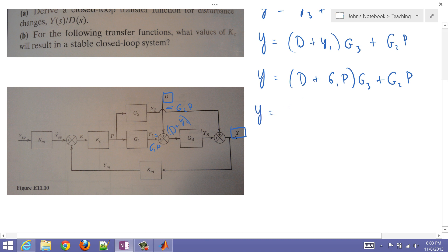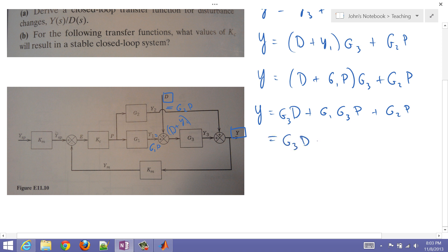That is going to be equal to d times — I'll put my transfer function first before the disturbance — and then g1, g3 times p plus g2 times p. So I'll just go ahead and factor out the p now. So now I have g1, g3 plus g2, times p.